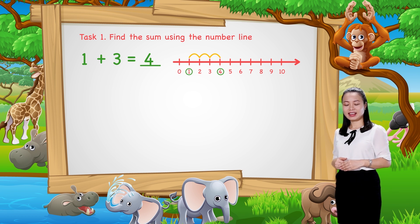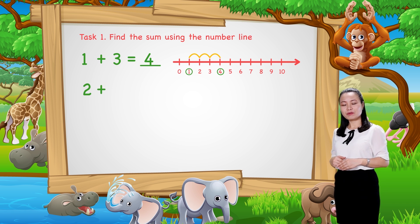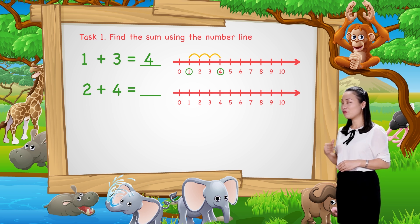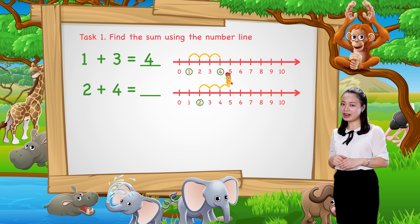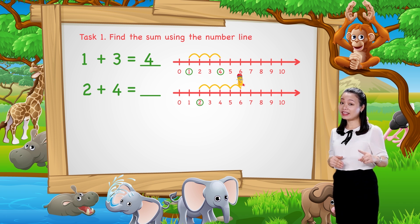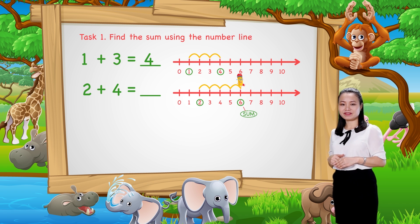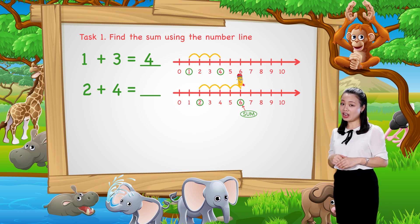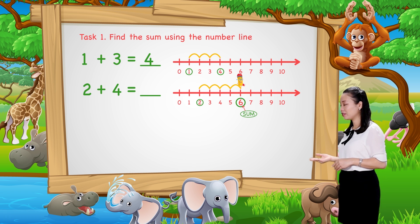Next, find 2 plus 4. We start from number 2. Then jump 4 numbers to the right. Then see the number where we stop to find the sum. Here we stop at number 6. Therefore, 2 plus 4 equals 6.